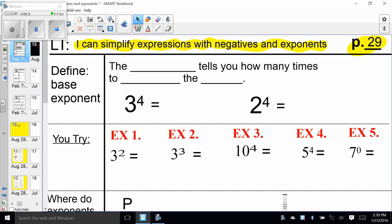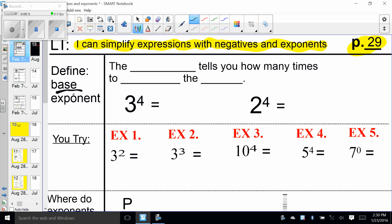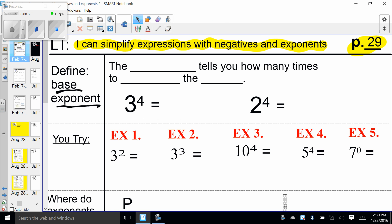We have some definitions: the definition of base and exponent. The exponent tells you how many times to multiply the base. Go ahead and fill those in.